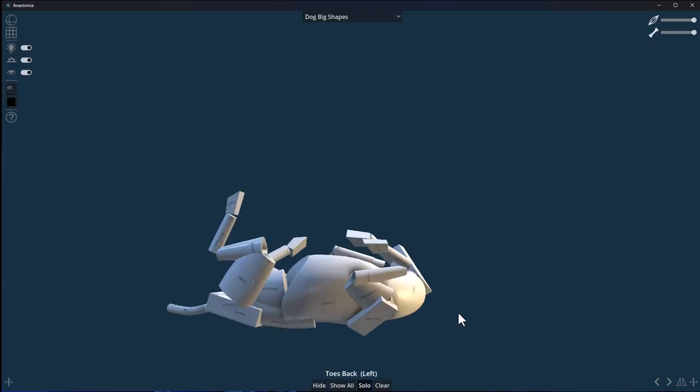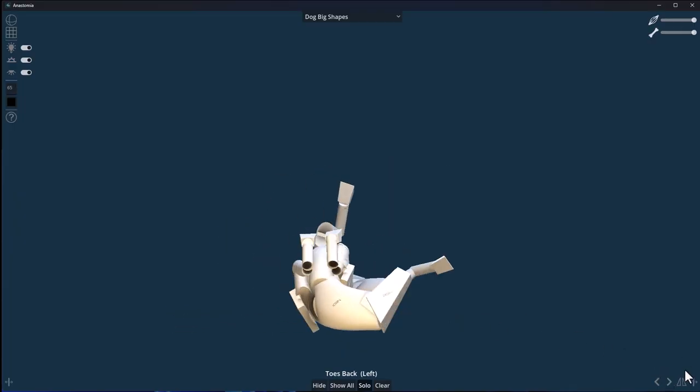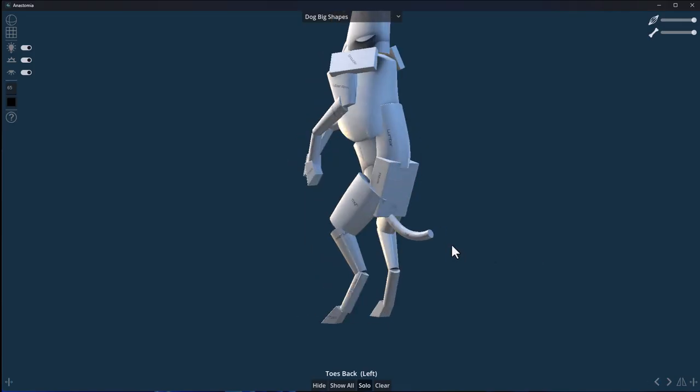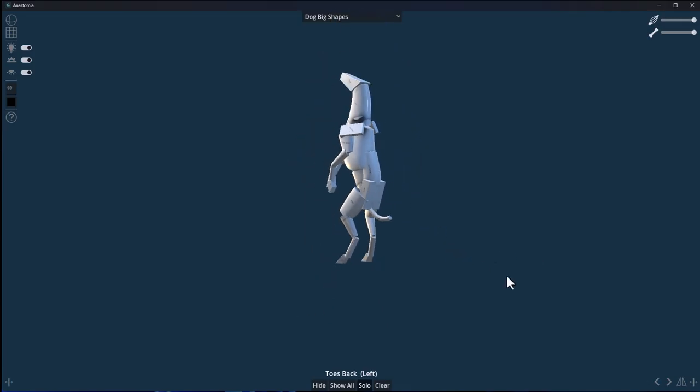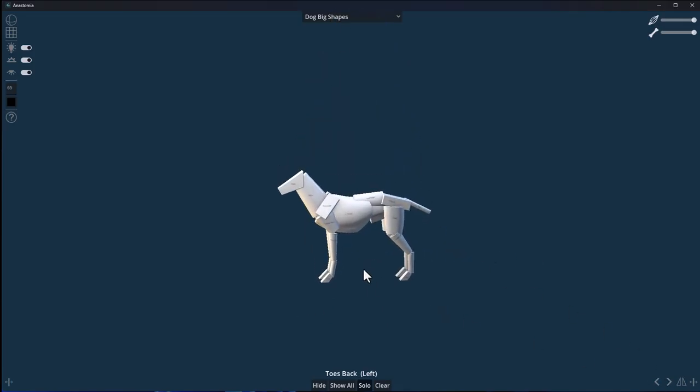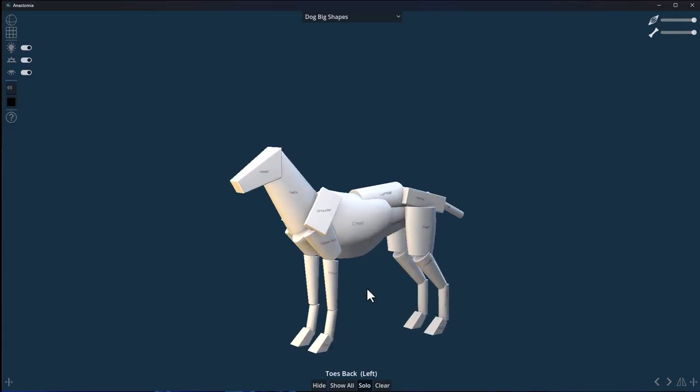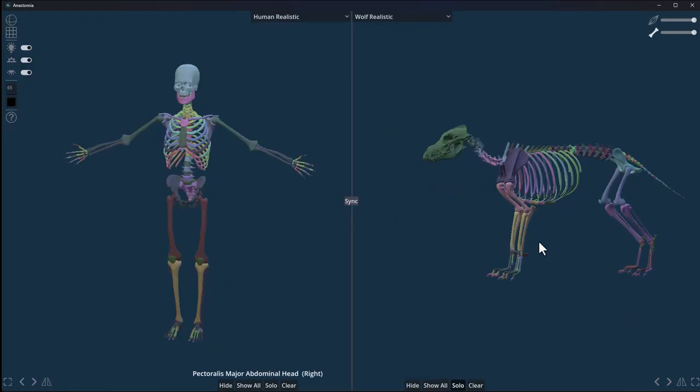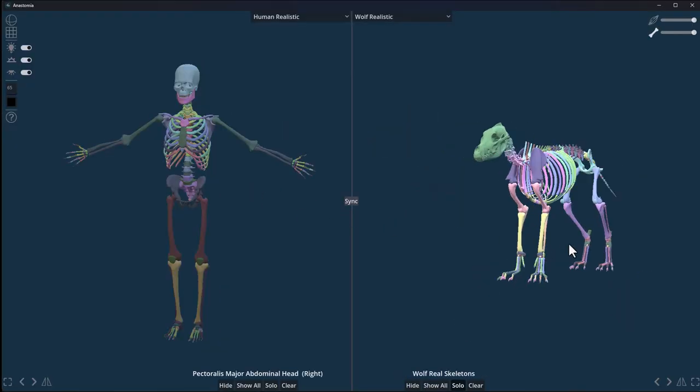We've also got the dog playing and stuff like that. You've got different poses and you can actually use these to start learning how the anatomy of a quadruped, in this case a dog, actually works. If you're thinking about using shapes to construct that, there you go.